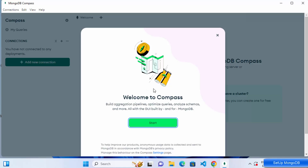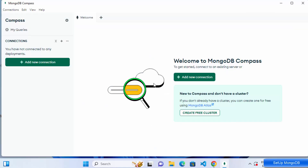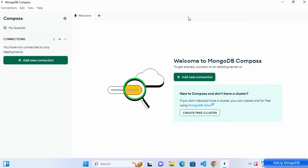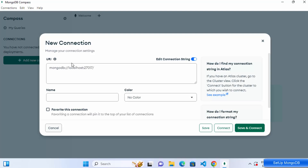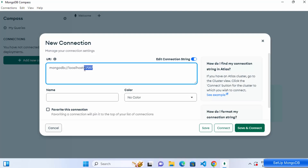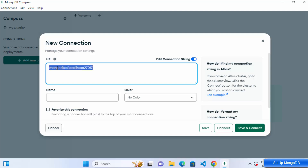Since MongoDB server is installed as a service, it's already running. MongoDB Compass shows a welcome window — click Start. To connect, click Add New Connection. By default, MongoDB runs on localhost on port 27017, and you use a connection string to connect to your MongoDB server.